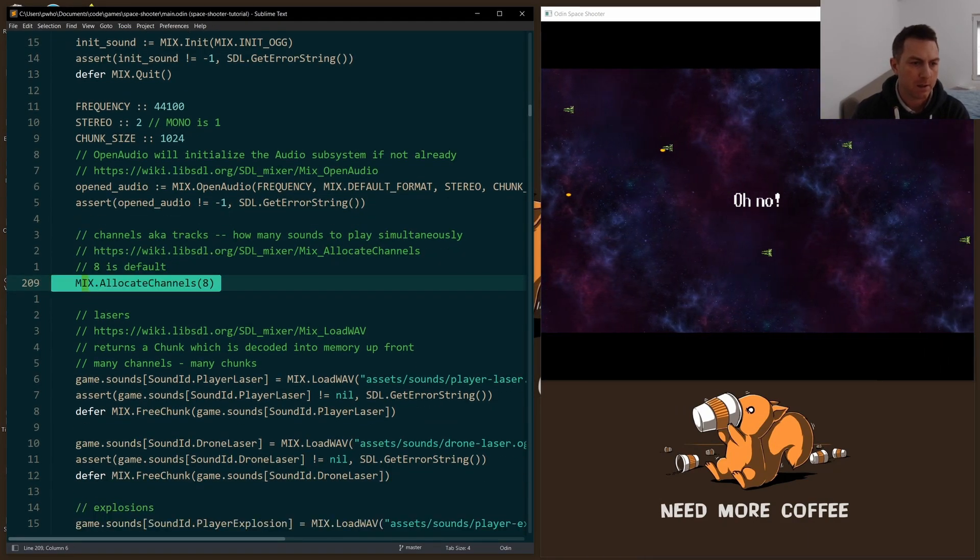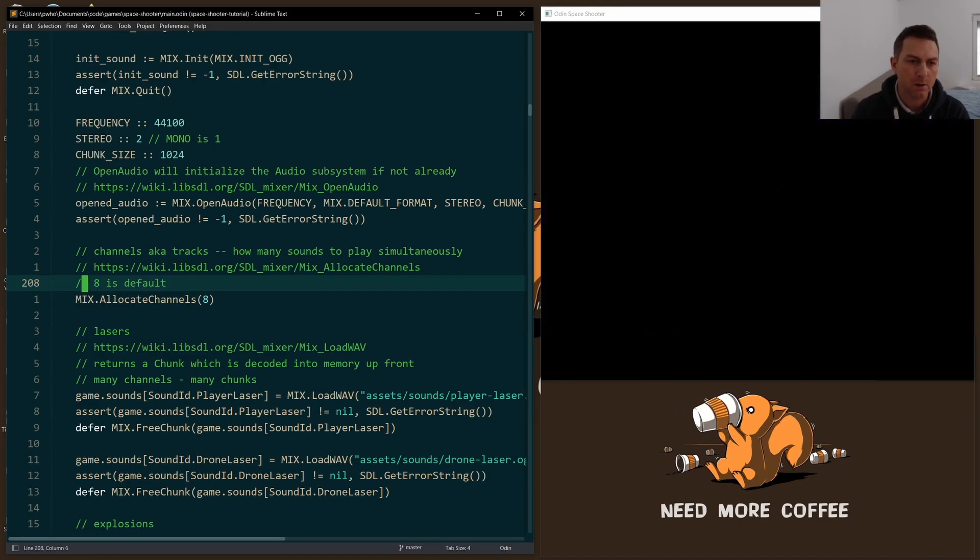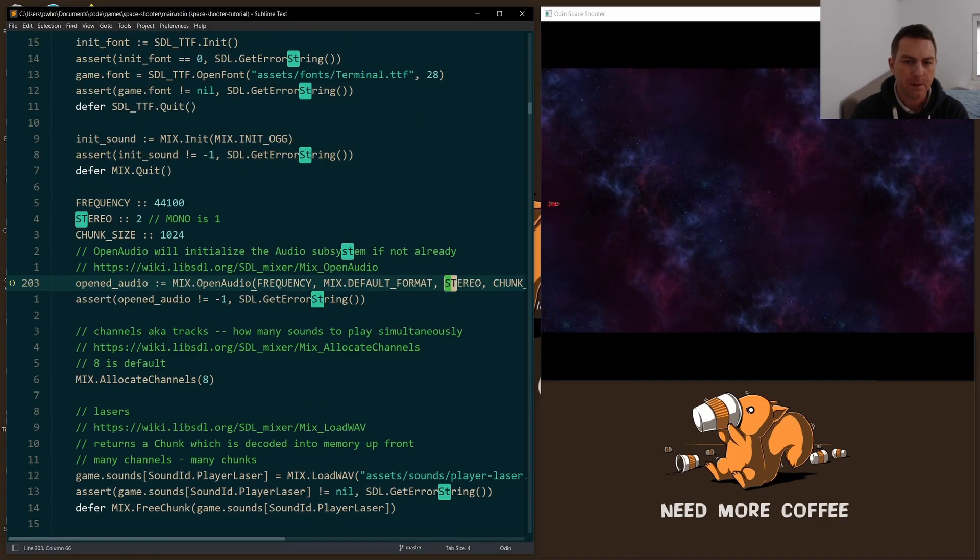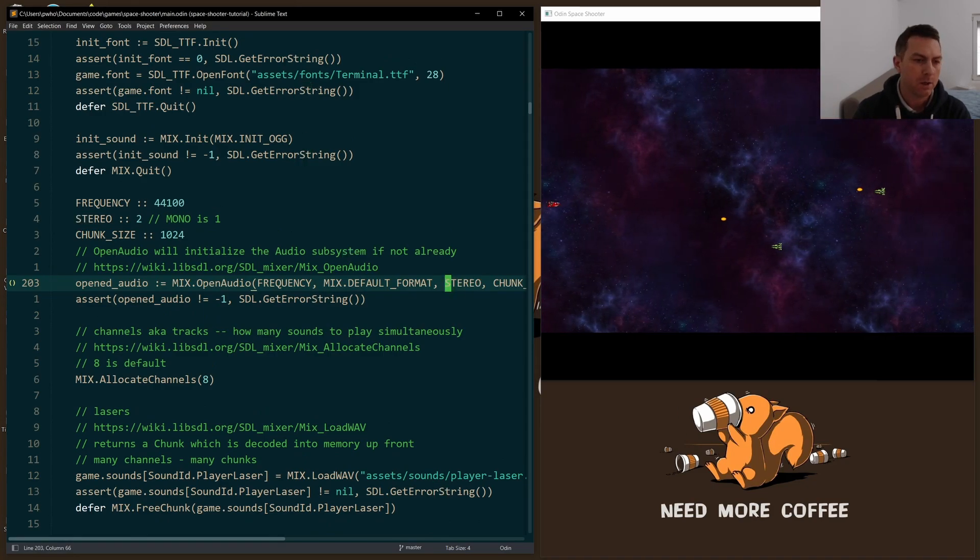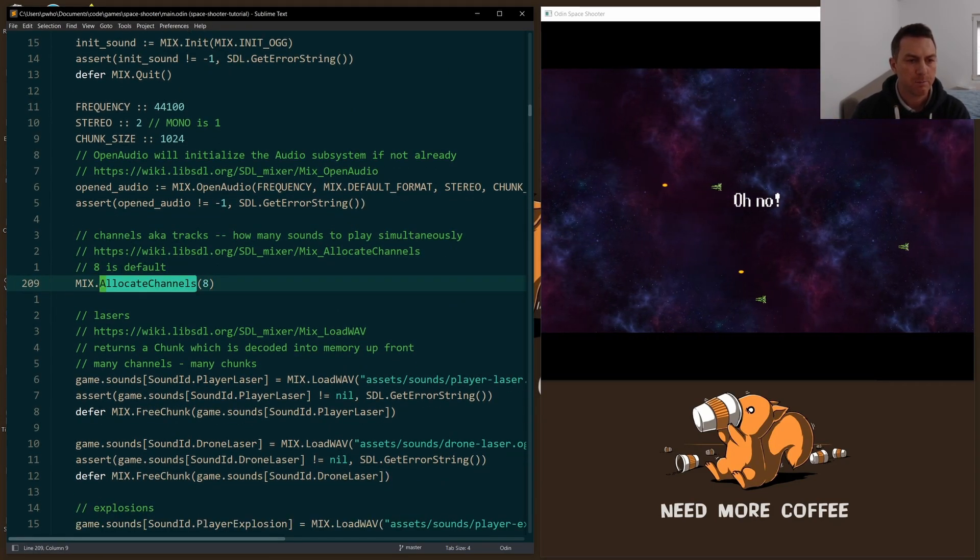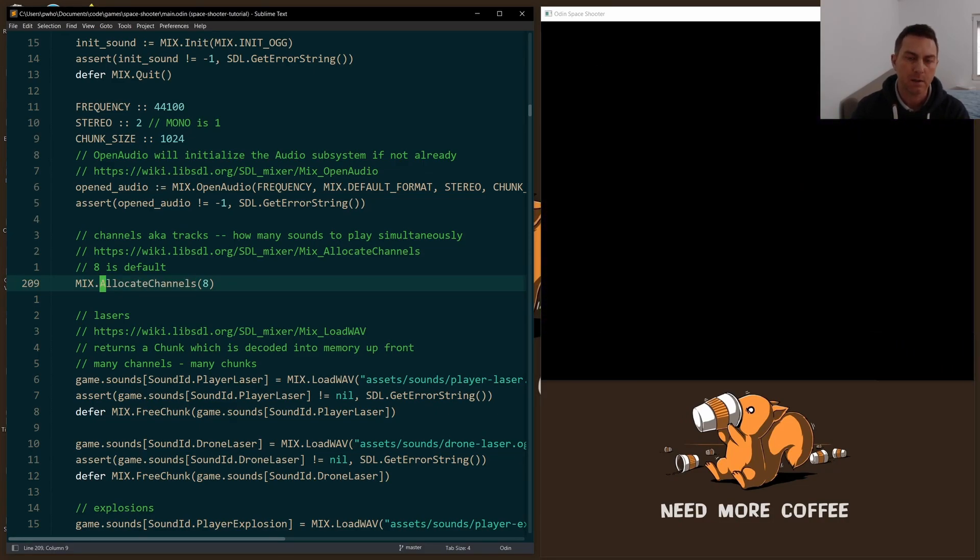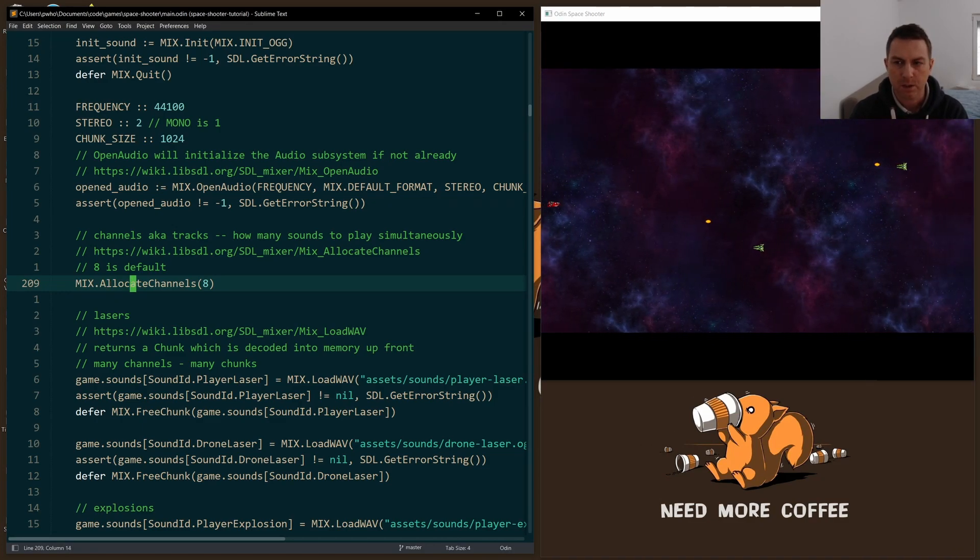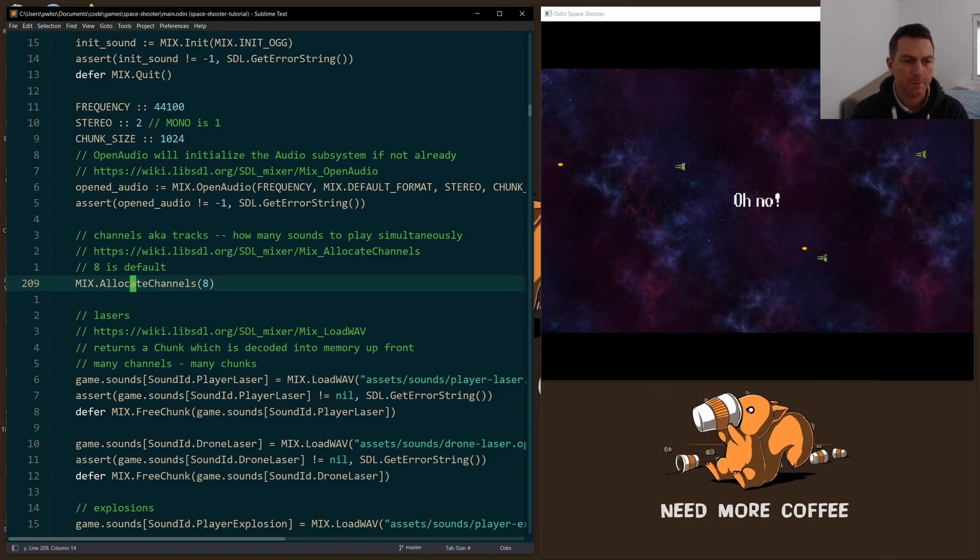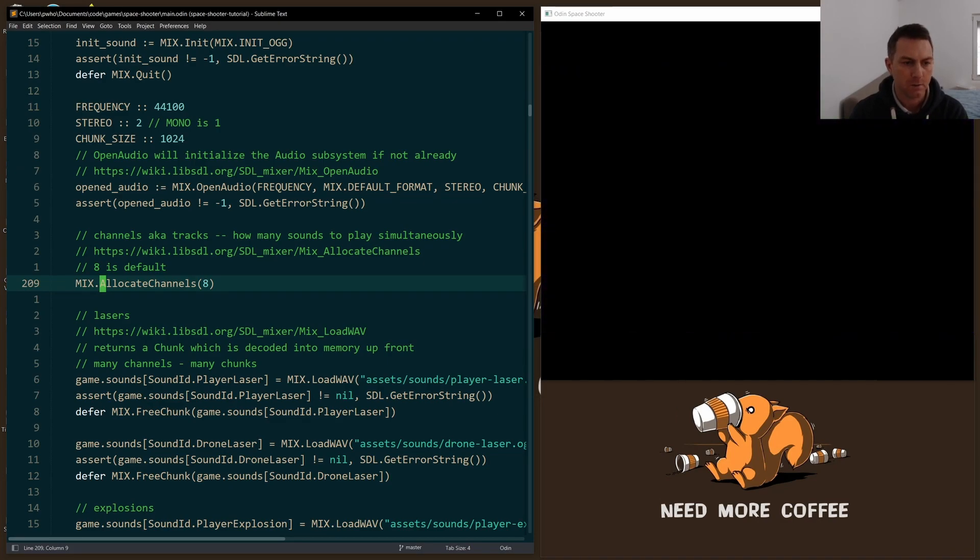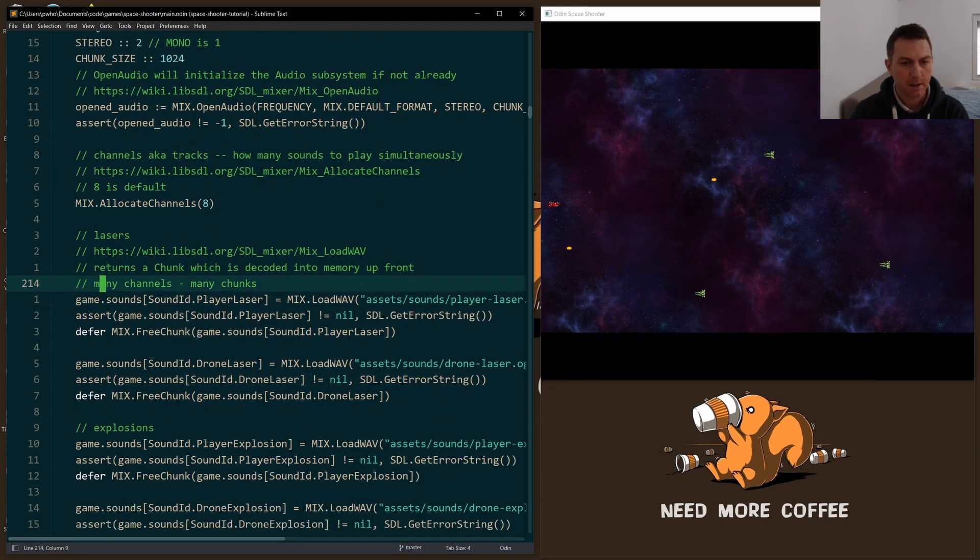And if all goes well, then we allocate channels, not to be confused with the channel here where I have stereo. This is for mono or stereo, whereas allocate channels is basically how many sounds can you have playing simultaneously in your game. The default is eight. And I just put in eight here, it seemed to be fine for me. And you can change it, you can make it lower or higher depending on what you need and how much your system can handle really.